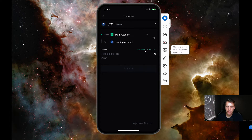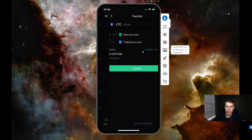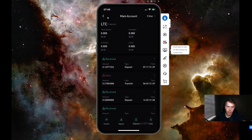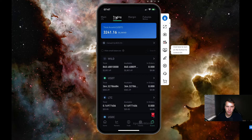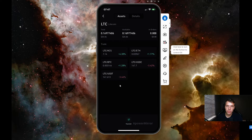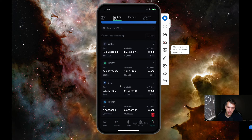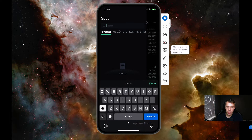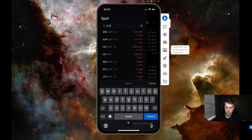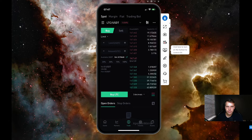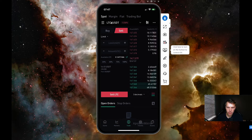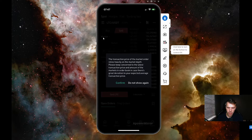Tap the available balance or however much you want to send, then go to your Trading Account. Now go to the Trade screen at the bottom. We're going to trade Litecoin to USDT — search for LTC/USDT. We want to sell the Litecoin, so tap on Sell. You'll see a drop-down menu — we're going to do a Market order.